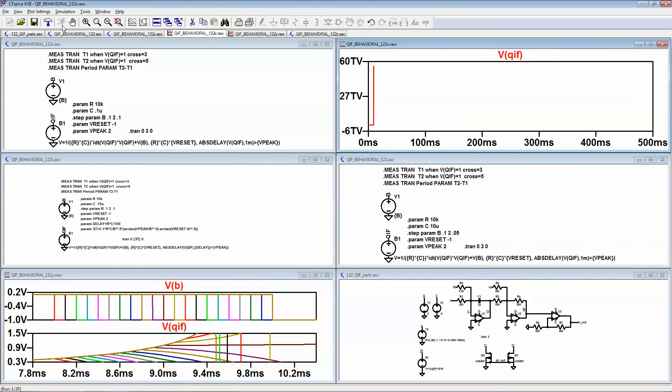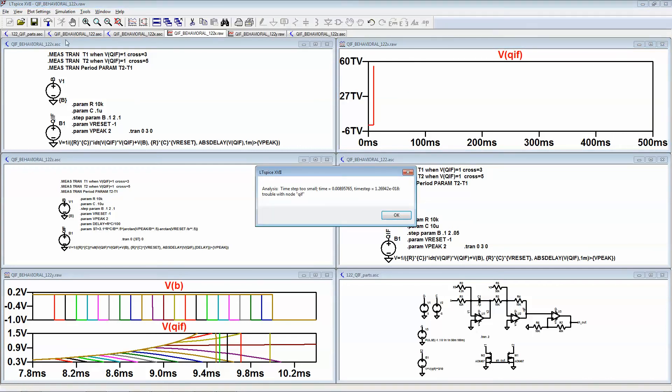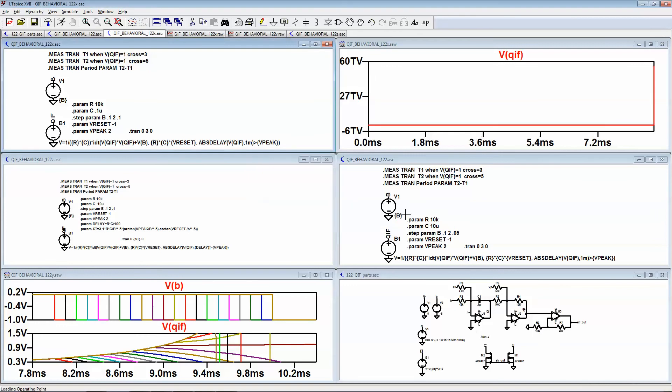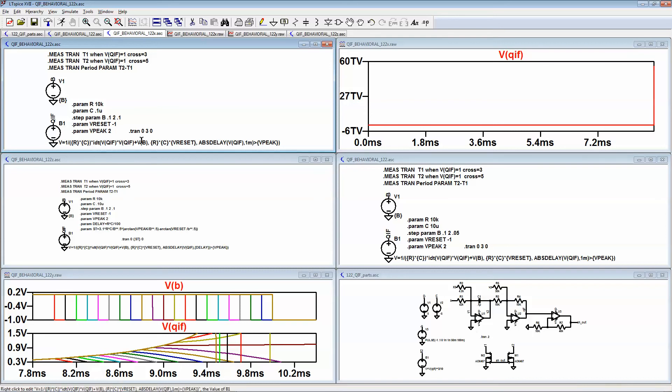And it chokes, and the reason why is that in order for this to work you have to have some kind of delay. This is just a behavioral model. Usually delay or memory is provided by a capacitor and an op amp.